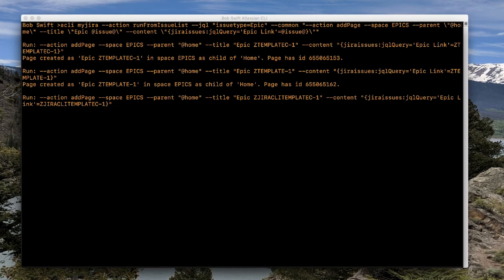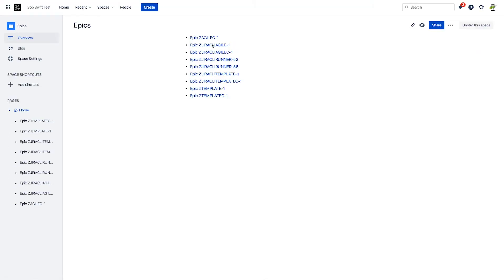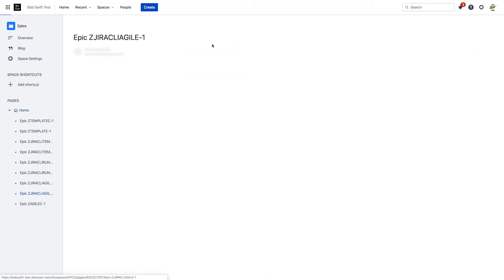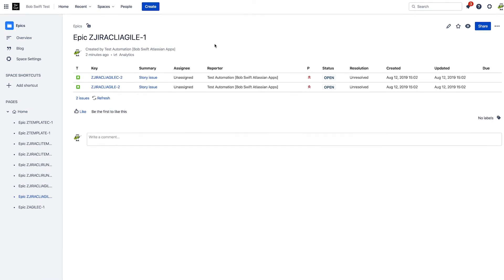With one command, you have new pages created in the Confluence space with unique titles and content from Jira for each epic.